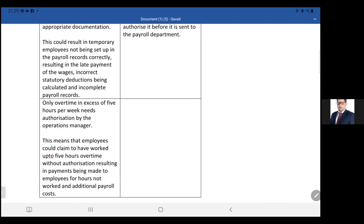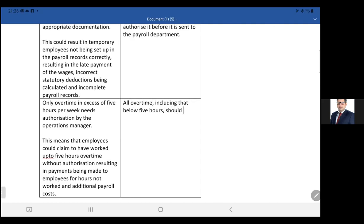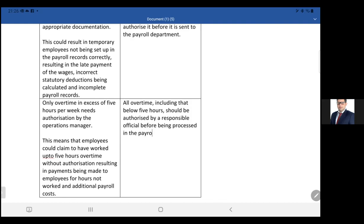All overtime, including that below five hours, should be authorized by a responsible official before being processed in the payroll. This authorization should be evidenced by way of signature.